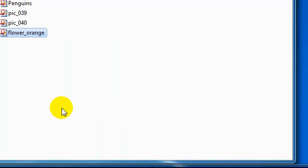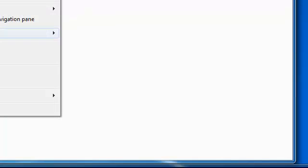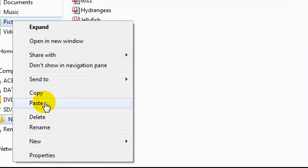Step 11. Right click on the folder where you wish to save your pictures. We will use our pictures library. Select paste.